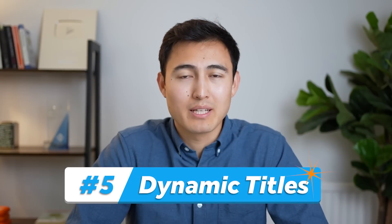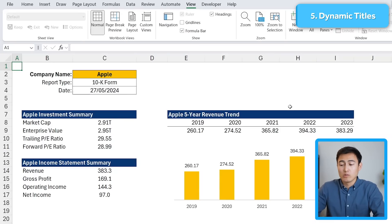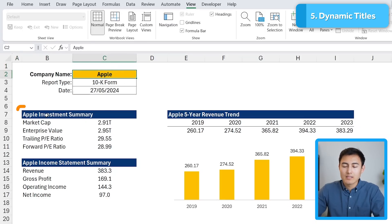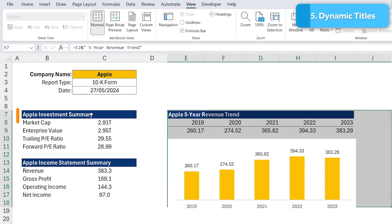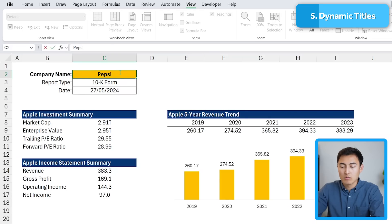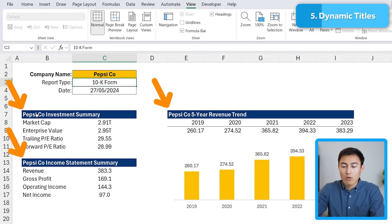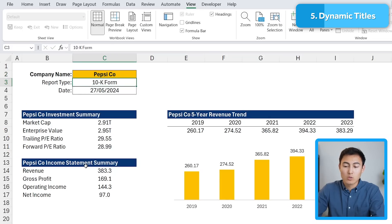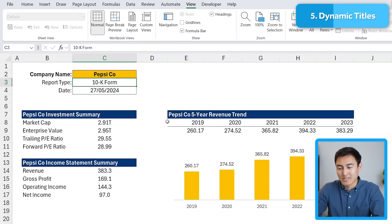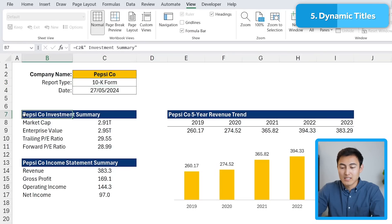In number 5, we have dynamic titles, which is particularly useful for financial modeling. Over here we have a simple model with the company name and some information about the company below. By having a dynamic title, if I change the company name from Apple to PepsiCo, all of the headers change to PepsiCo — saving you time and saving you the embarrassment of forgetting to update a header. To do this, it's actually surprisingly easy.